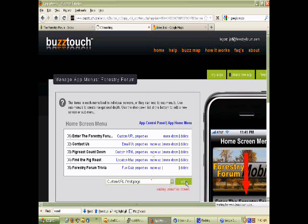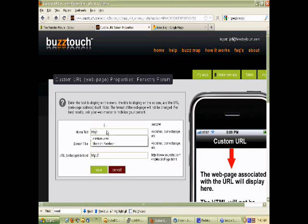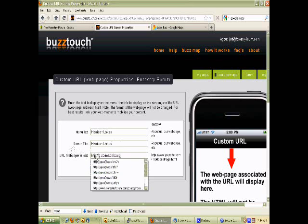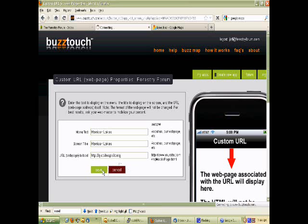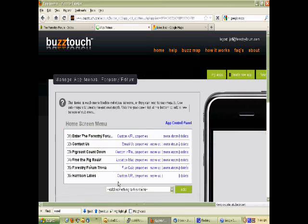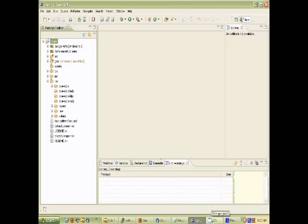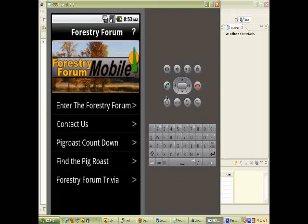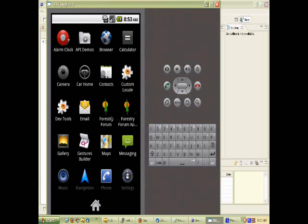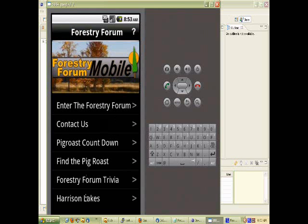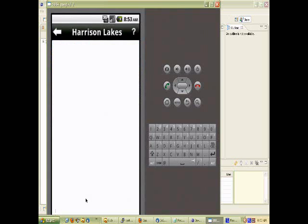Going back over to BuzzTouch, I am going to use my 1.4 app, Harrison Lakes for description. I started a URL page and in the URL we simply paste that short link we got from Google. Now I am going to switch gears and bring up my emulator — I was going to use a phone but this is easier to see. It is a little slow and clunky; it works a lot better on the phone. There you can see it has added the Harrison Lakes link to the app.